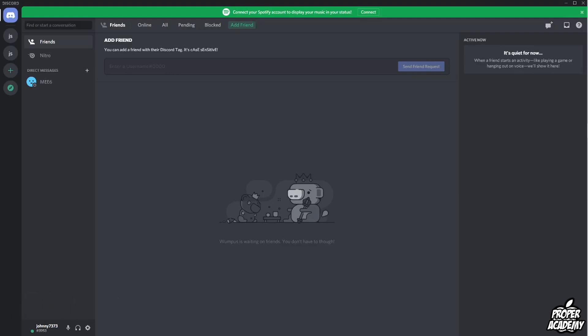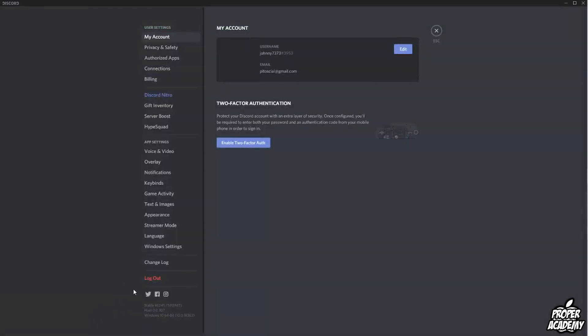It's really easy. You just have to go over to your user settings in the bottom left corner here, click on your user settings, and then under app settings you will see an option for text and images.